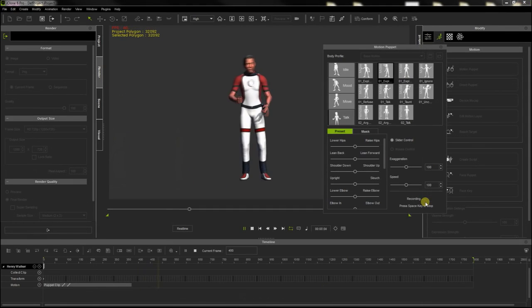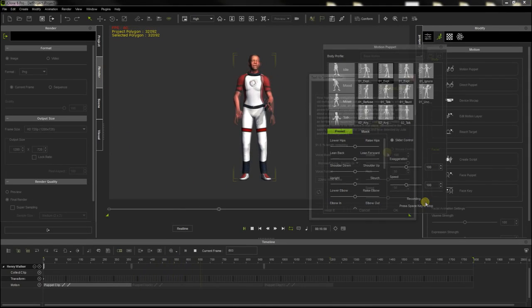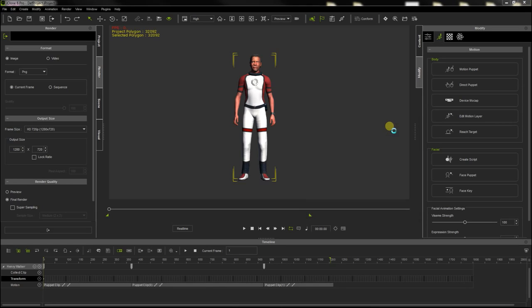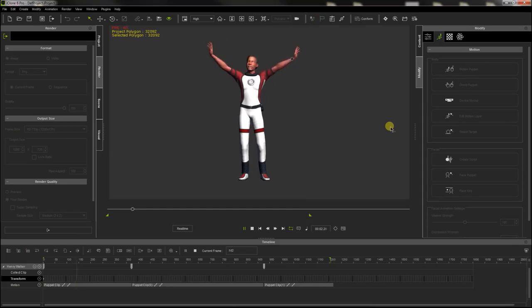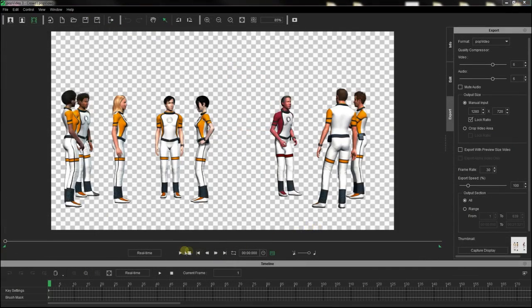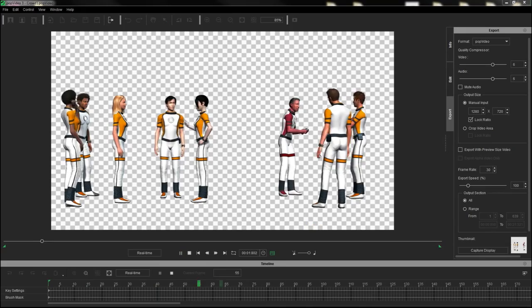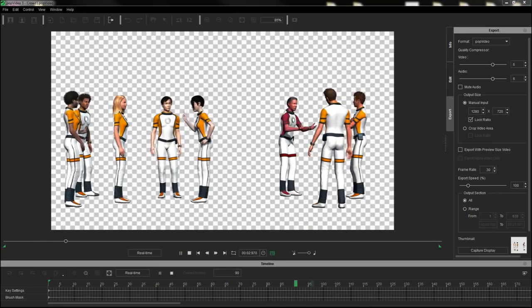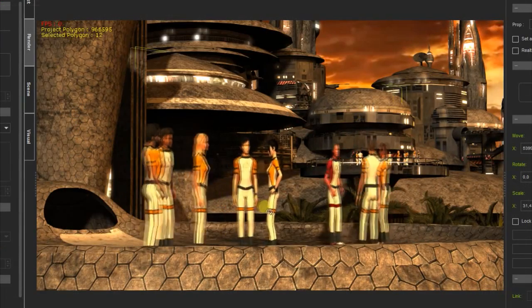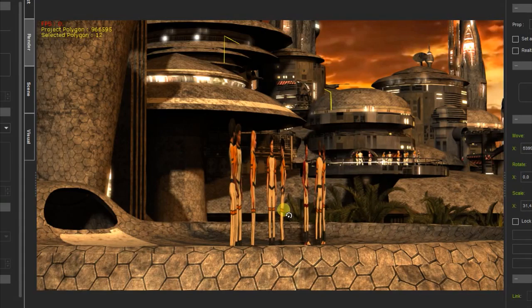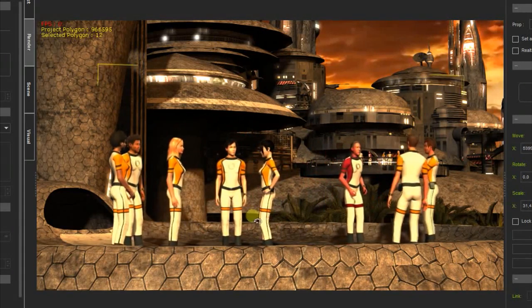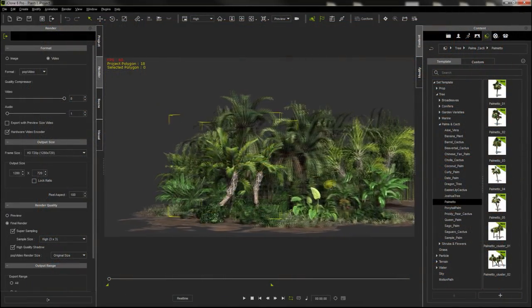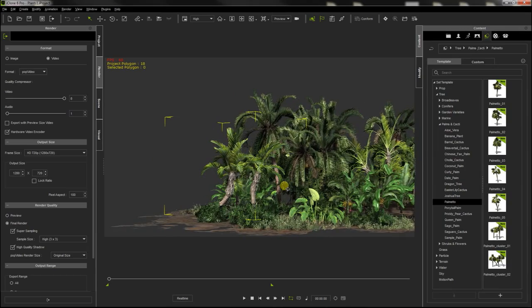I used the powerful and easy-to-use animation tools of iClone to animate the characters. Then, I rendered the sequences in Reallusion's PopVideo format. PopVideos include an embedded alpha channel that makes transparent the areas that we have selected, making them very useful to create animated textures for billboards.